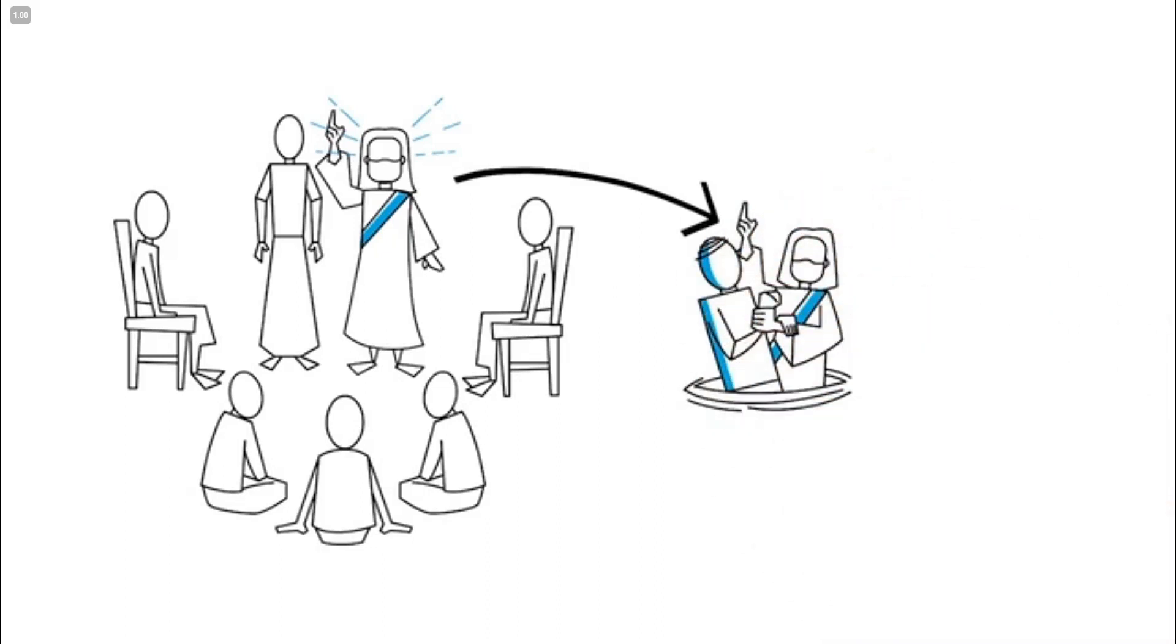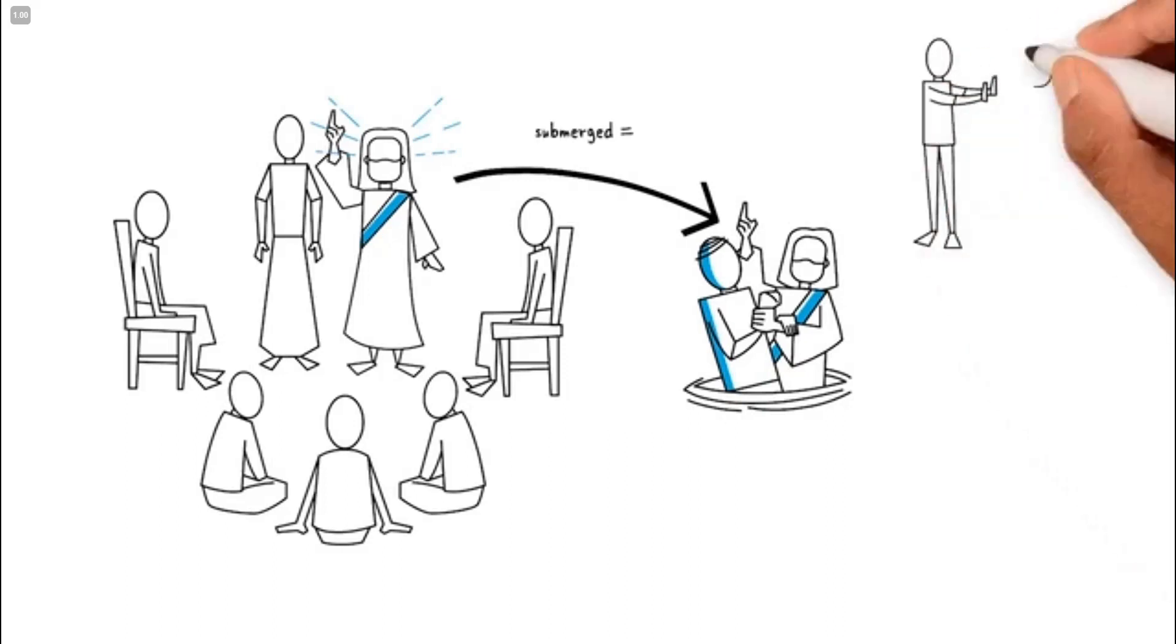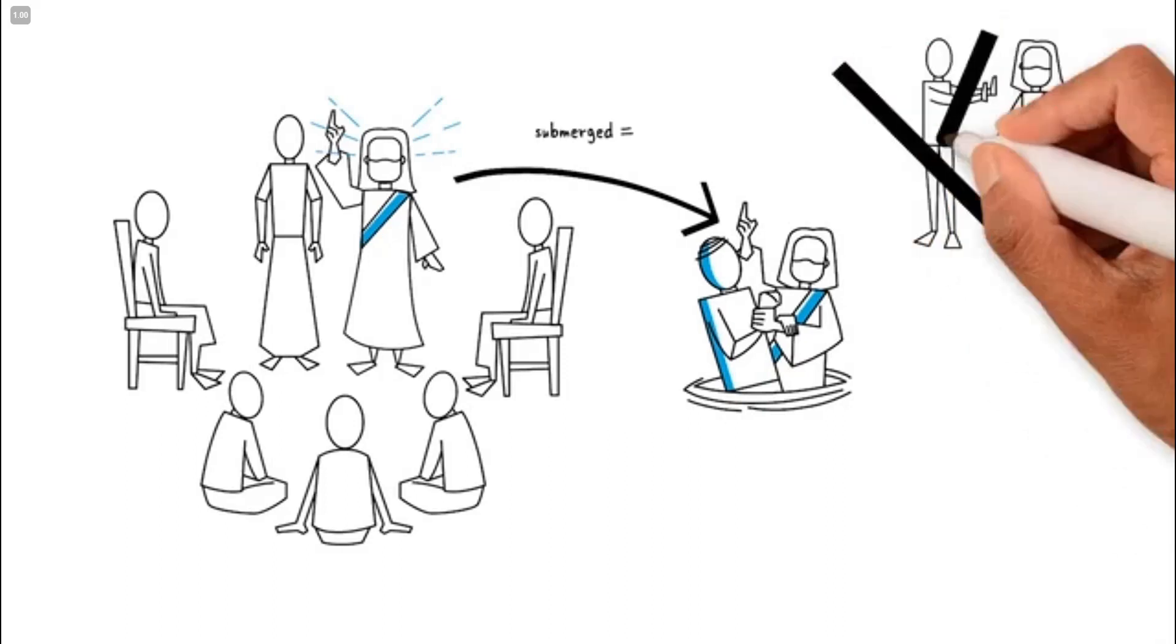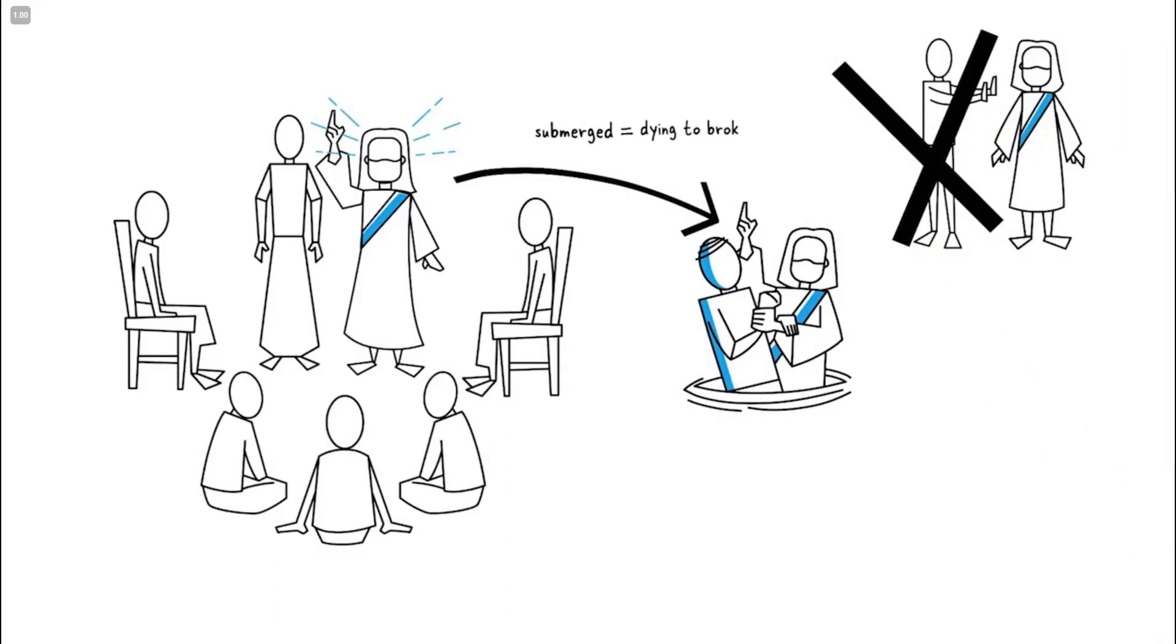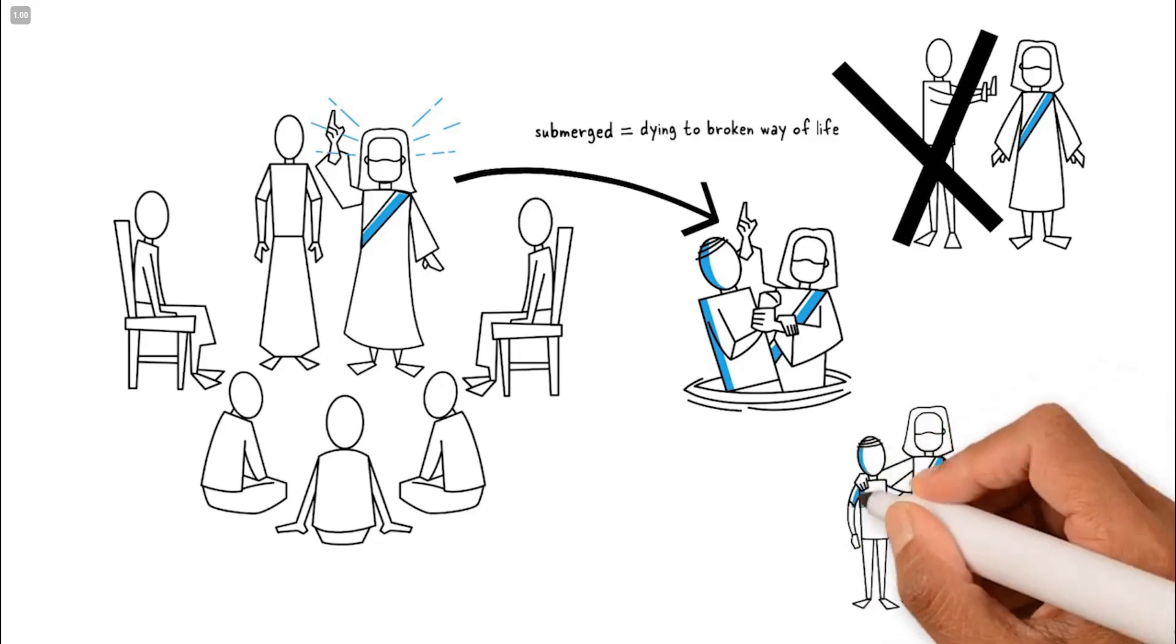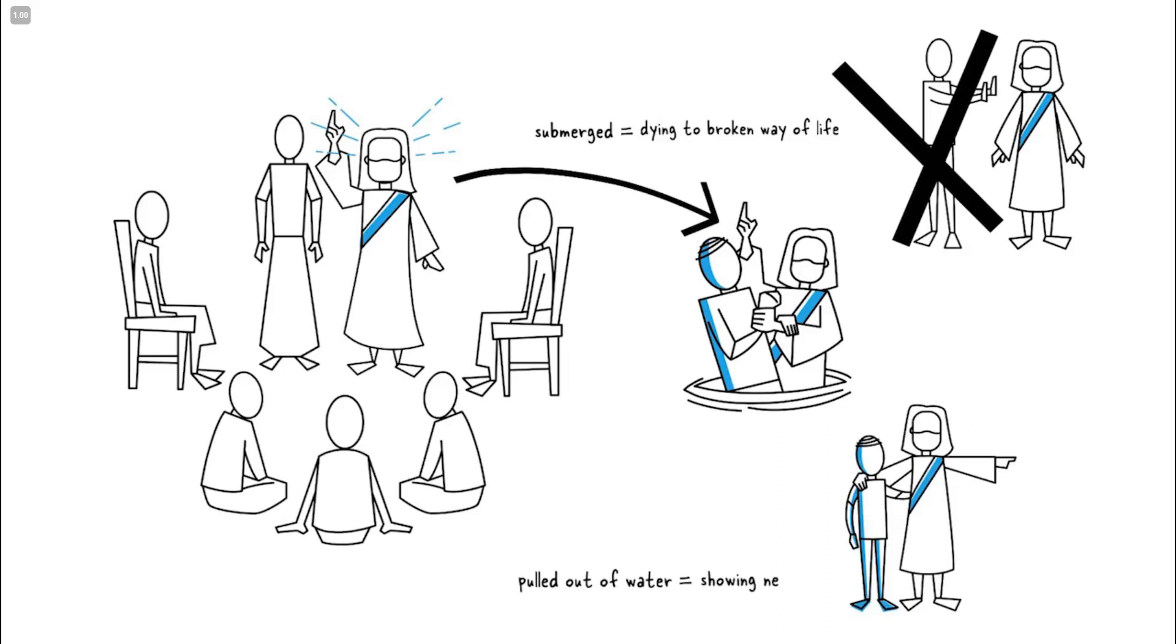Their body would be completely submerged under water to show that they were dying to their old and broken way of life. They would then be pulled up out of the water to show that they had been born again to a new life in God.